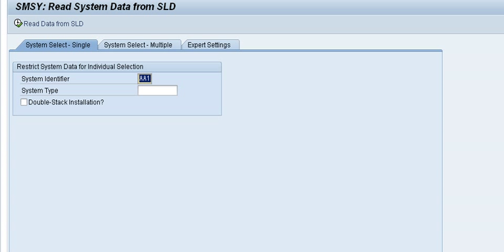I hope you like the tip and it's still useful. In Solution Manager 7.1 you will probably have less problems with this since there is the LMDB which is in between the System Landscape Directory and SMSY. But I guess still a lot of customers are using 7.0, and in the future perhaps they will also be waiting to switch to 7.1. So I hope it's still useful, thanks.